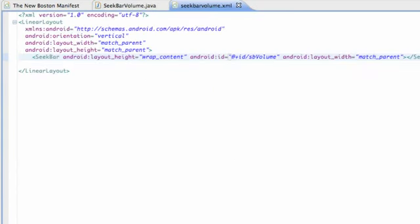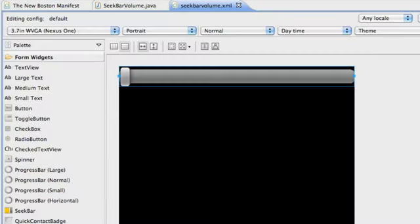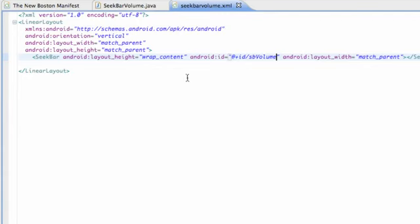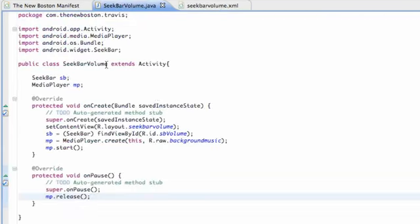All we're gonna do is create an XML layout that has a seek bar, and that's under the form widgets. It's right here - seek bar. Throw that in and add an ID to it. I called it seekBarVolume, and then we're gonna create a class called SeekBarVolume extends Activity.